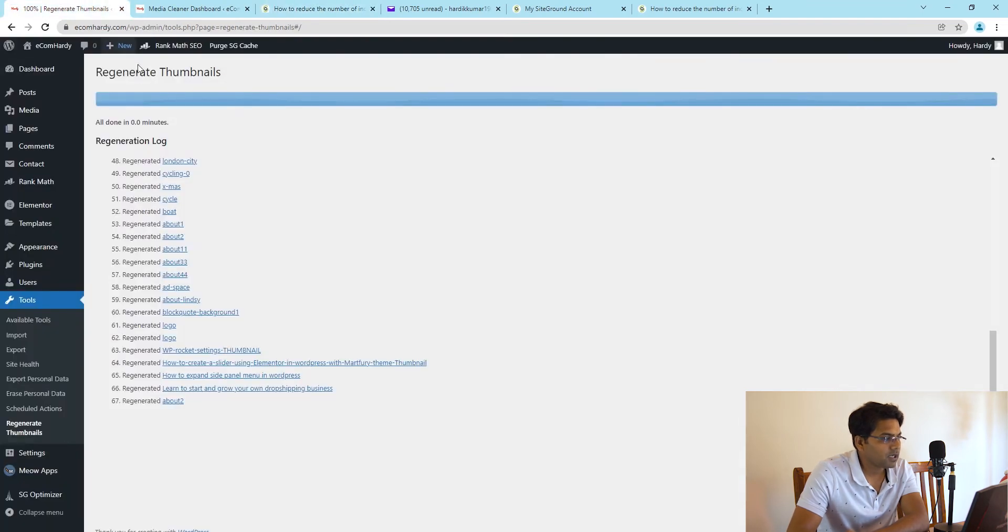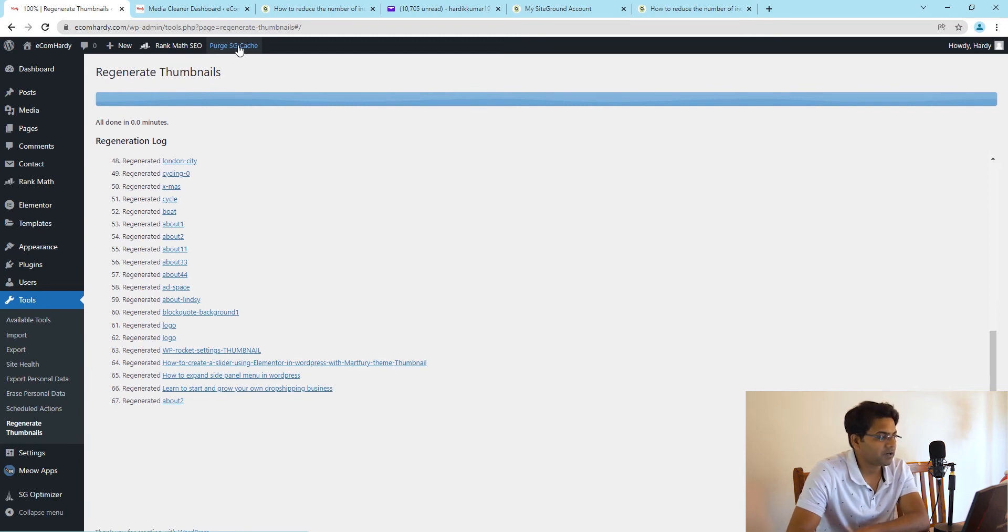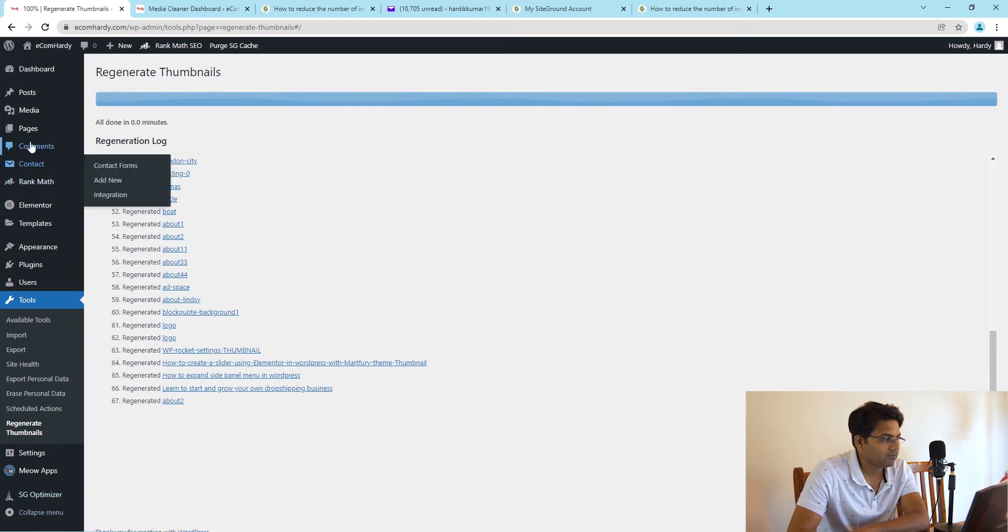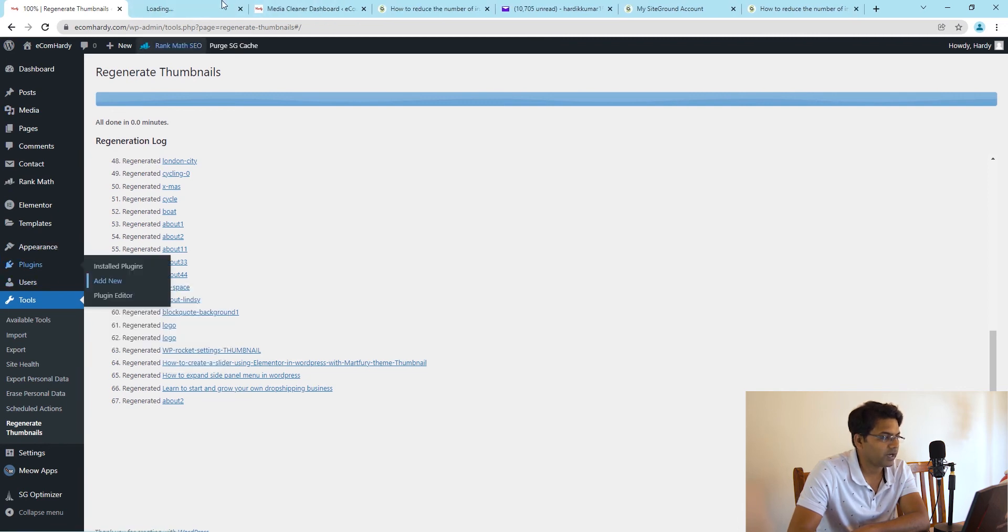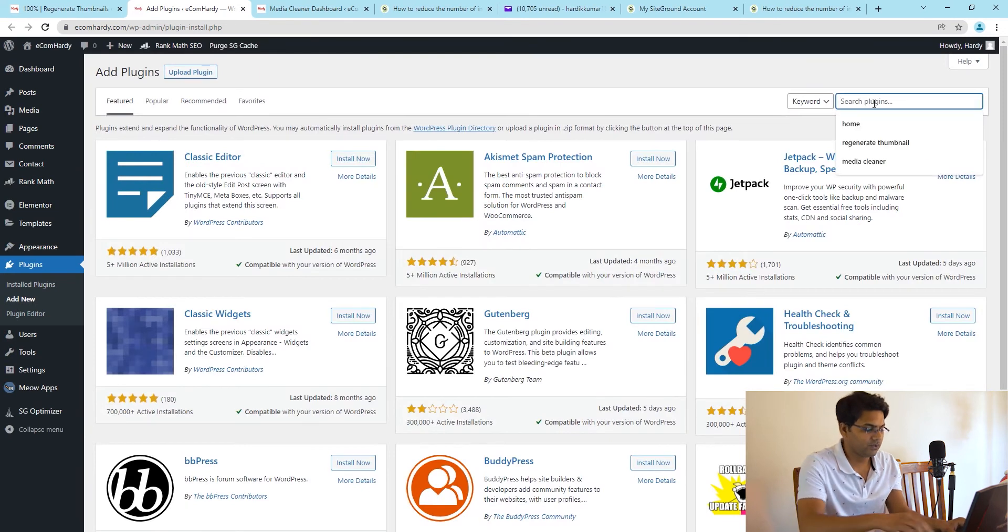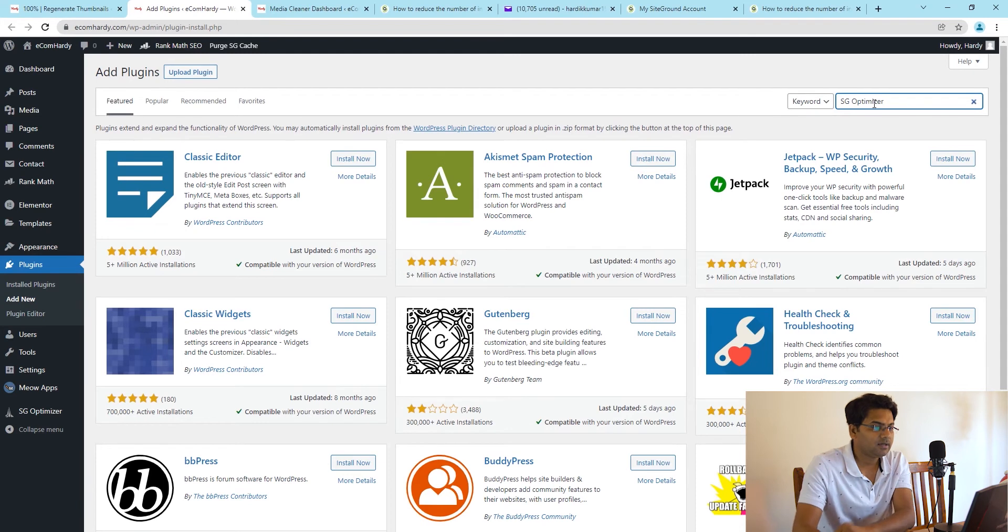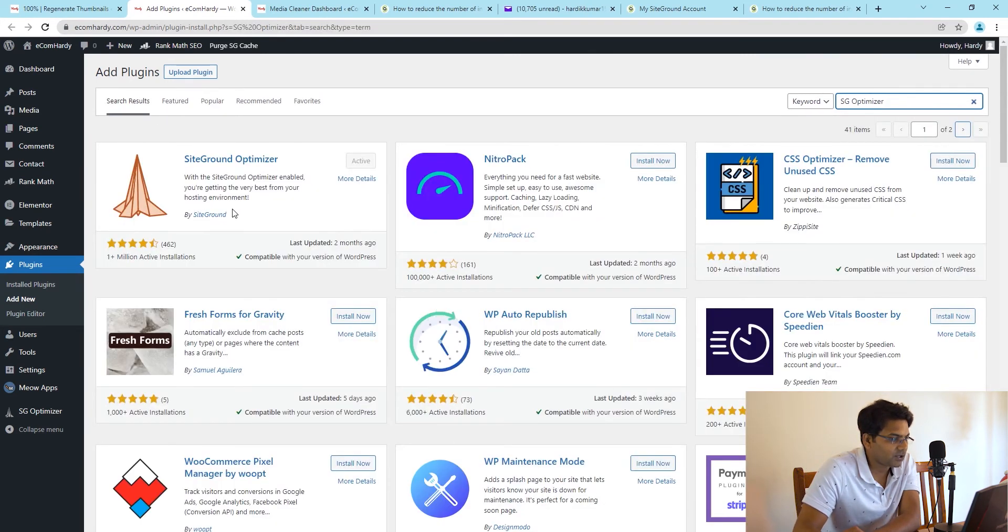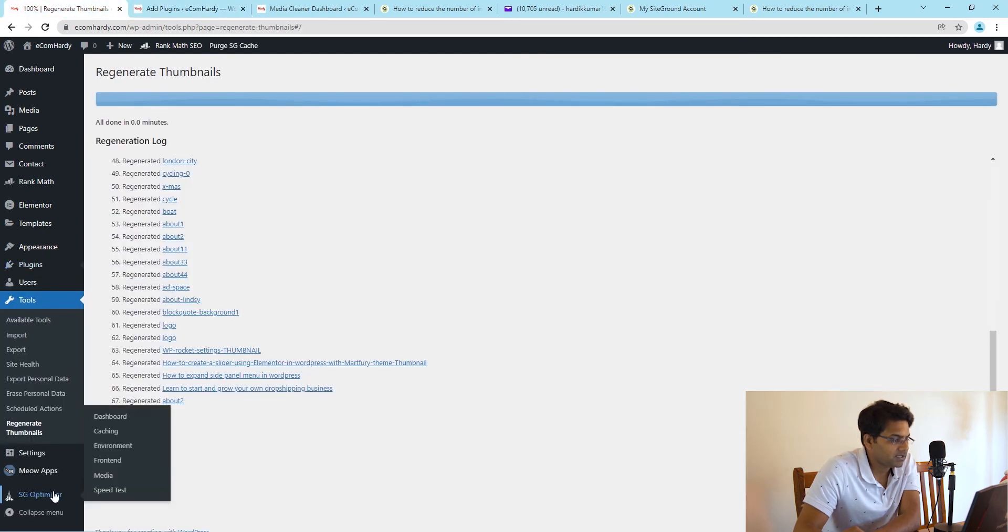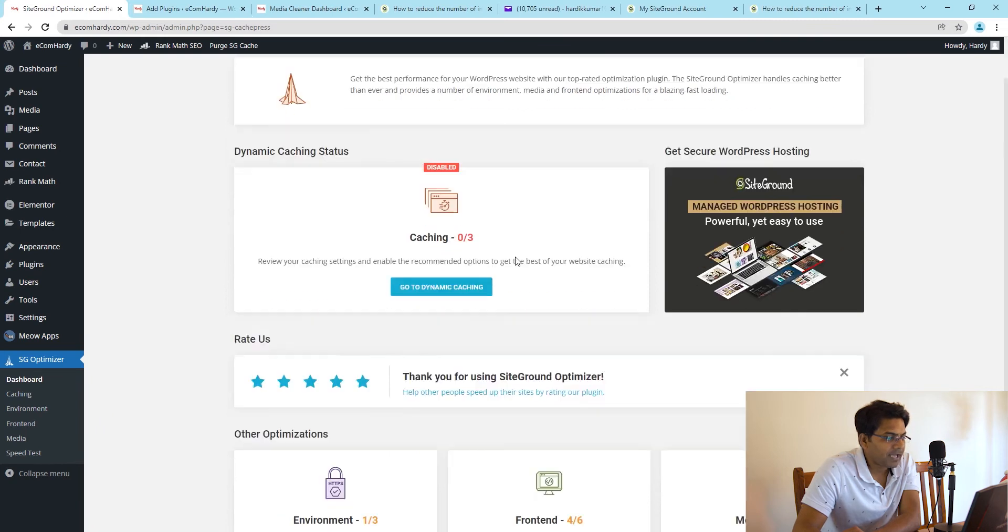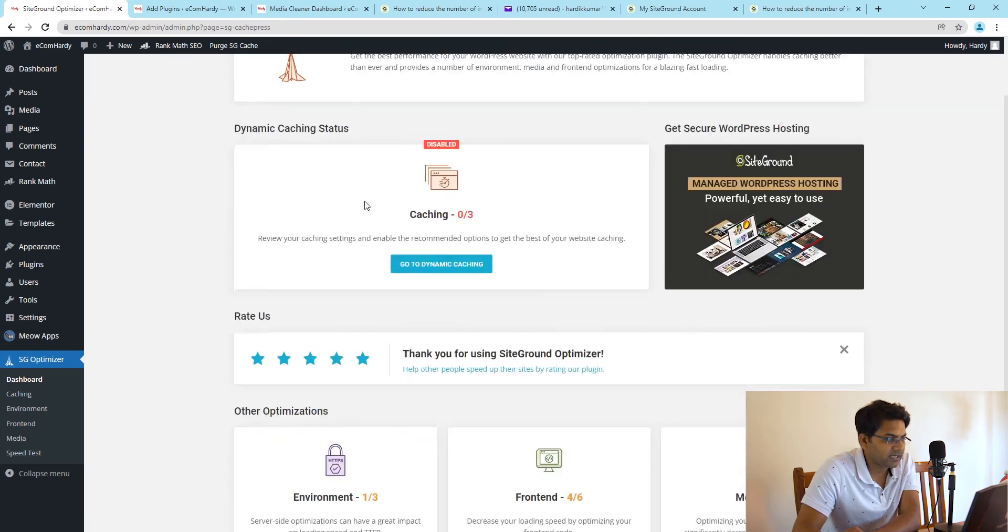If you are using SiteGround, they have their own optimizer plugin called SG Optimizer. Simply go to plugins and download the SG Optimizer. Go to Add New, you can skip if you already know. Search SG Optimizer from SiteGround. You will find the first option. Simply install now and activate, then go to SG Optimizer Dashboard.